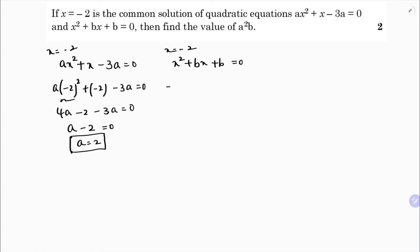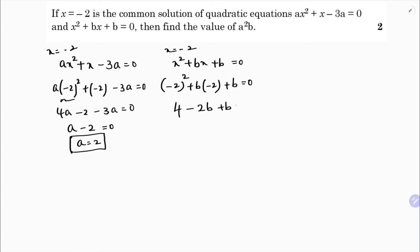Now substitute x equals minus 2 into the second equation: (-2) squared plus b times (-2) plus b equals 0. Since (-2) squared is 4, we get 4 minus 2b plus b equals 0, which simplifies to 4 minus b equals 0, so b equals 4.